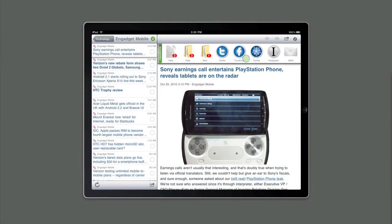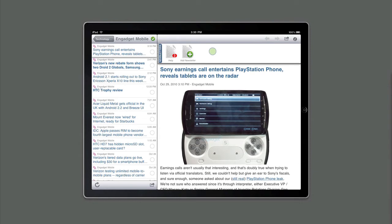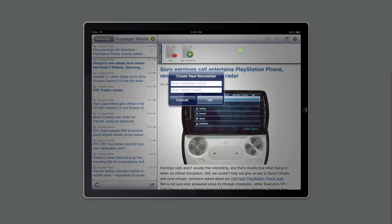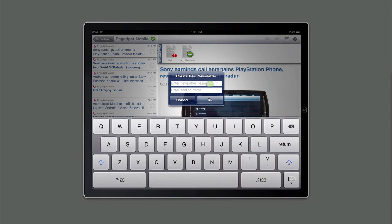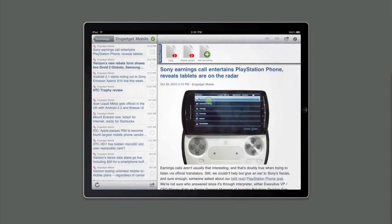Another powerful feature of Curator HD is the ability to create formatted custom newsletters for distribution. Say we want to distribute a weekly newsletter on the mobile industry. We need to switch to the Newsletters section in the Curation Control Panel and then just touch the Add Newsletter icon. This will pop up a window that lets us add the name of a newsletter. So let's call it Mobile Update. And we also get to add a section name, usually the first section of the newsletter. In this case, we'll call it Android Handsets. And we click OK. We've now created our first newsletter.